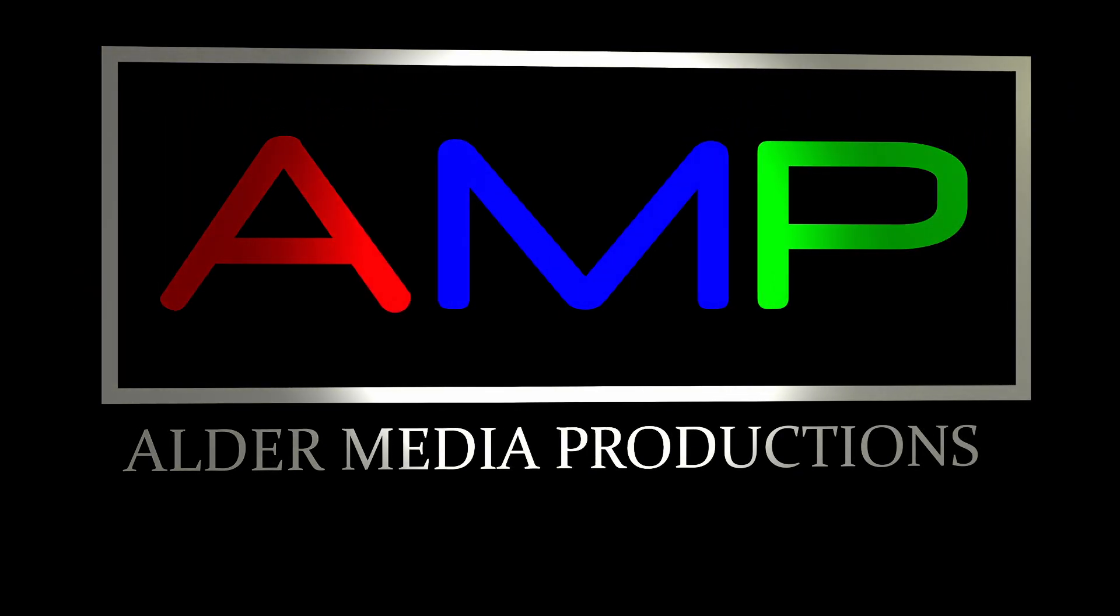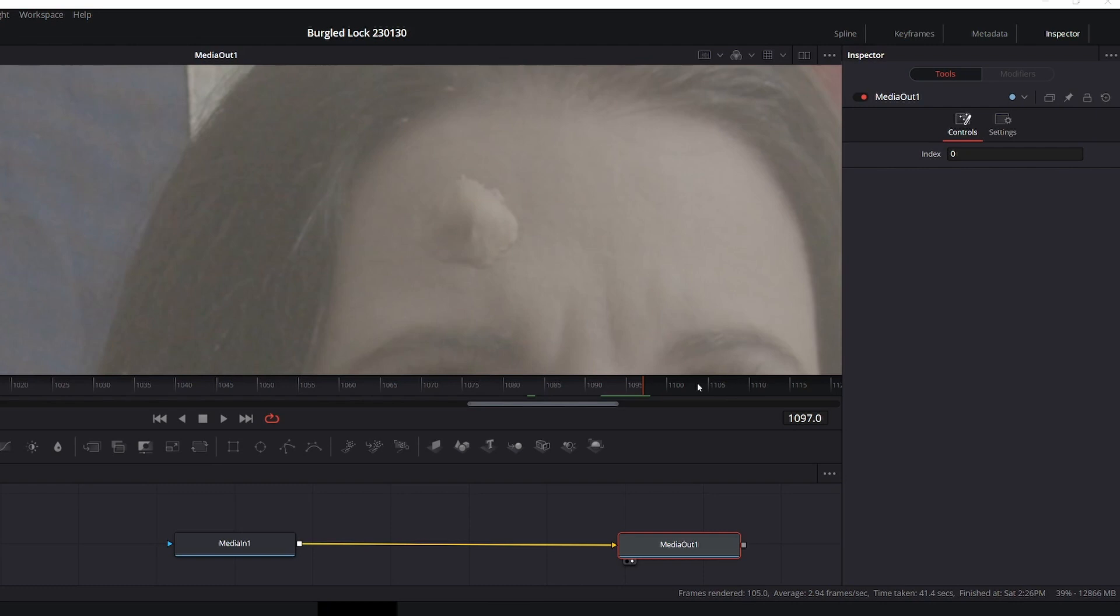Hi, this is Galen with Alder Media Productions. Today, I'm going to show you a really fast way of tracking paint corrections in Fusion.